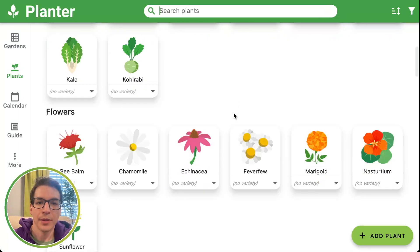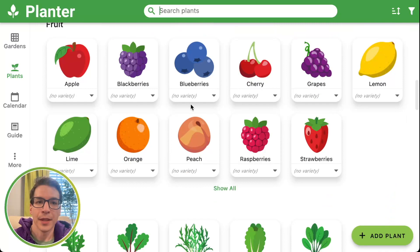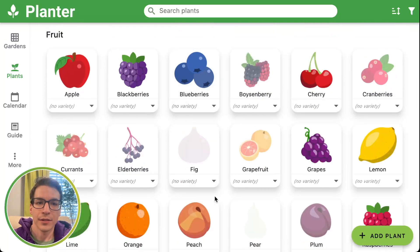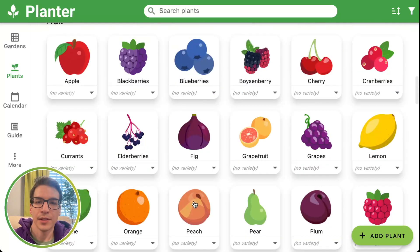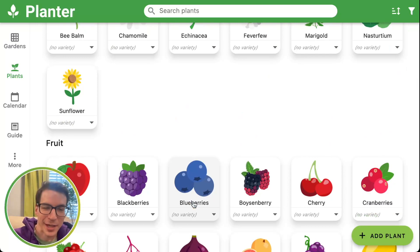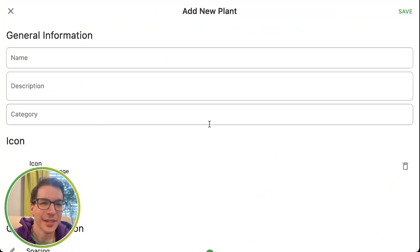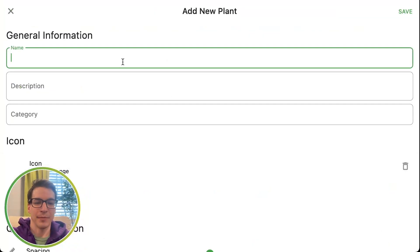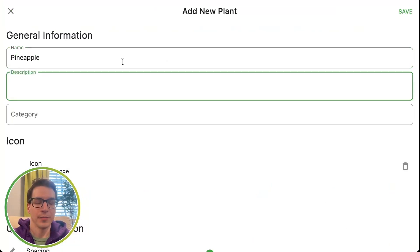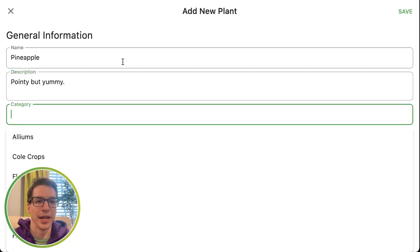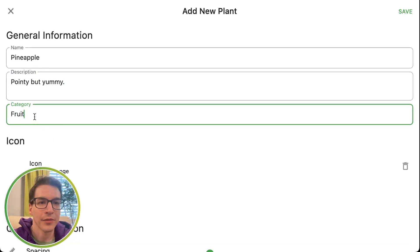But let's say I'm going to add something. Let's click fruits — I don't see pineapple. Maybe I'm growing pineapple. I probably can't in my region, maybe if I grow it inside. I click the add plant button down there and I'm going to type in all the information I know about pineapple. It's a fruit, so I'm going to add the category for fruit.